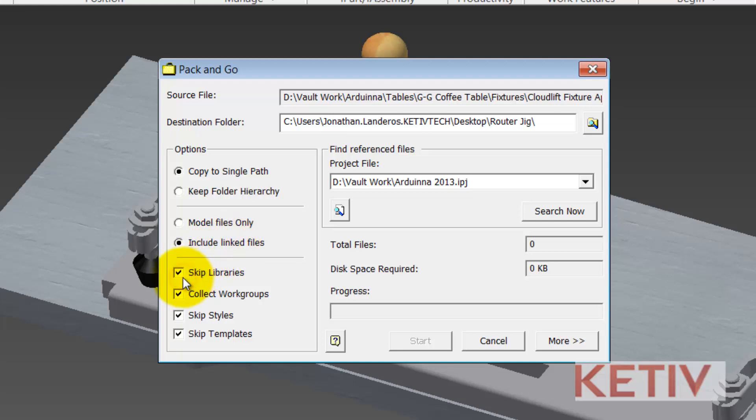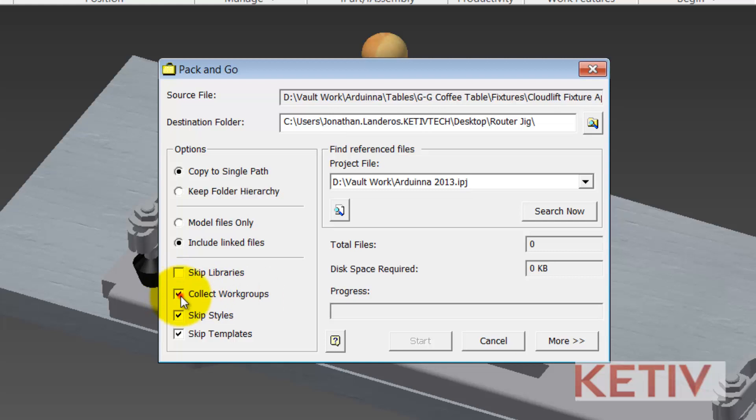You could also check the Skip Libraries option and this would ignore any files that might be stored in a library location as designated in the project. I like to uncheck this box because I'm trying to gather everything into one place so I want to get everything I can. Collect work groups is going to take any work group location as designated in the project and flatten that out into a single directory structure as well. I like to keep everything as flat as possible so I do like to collect work groups.